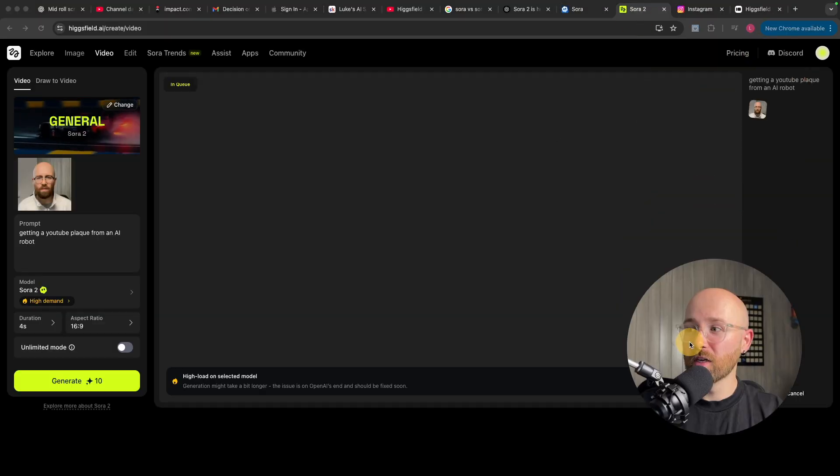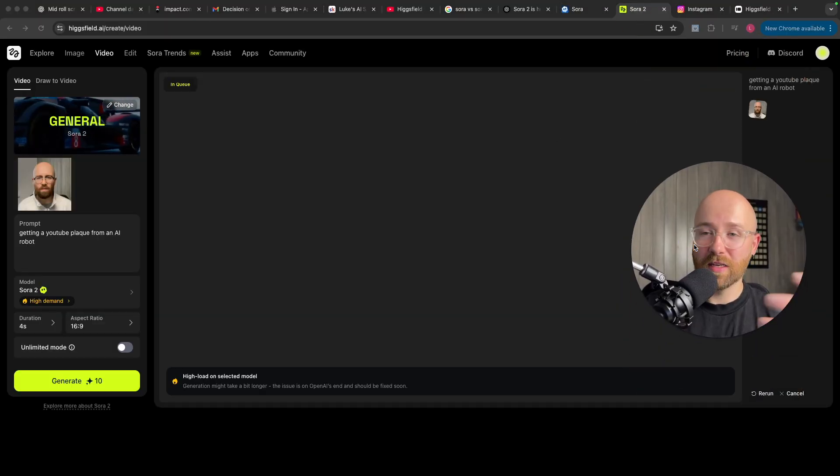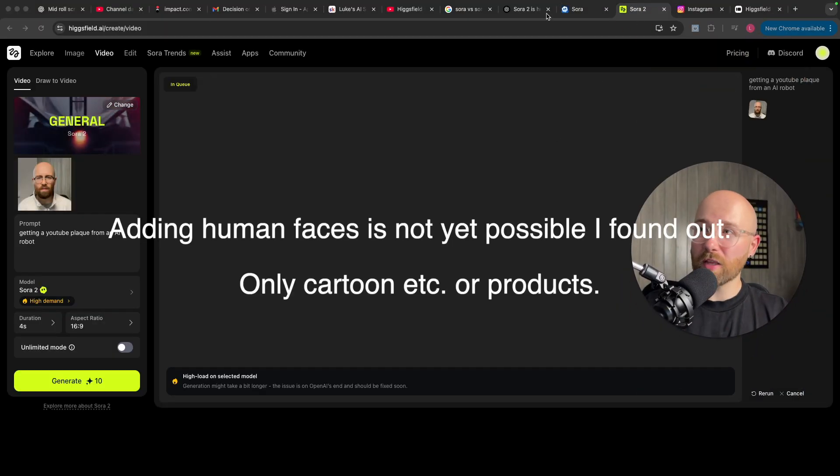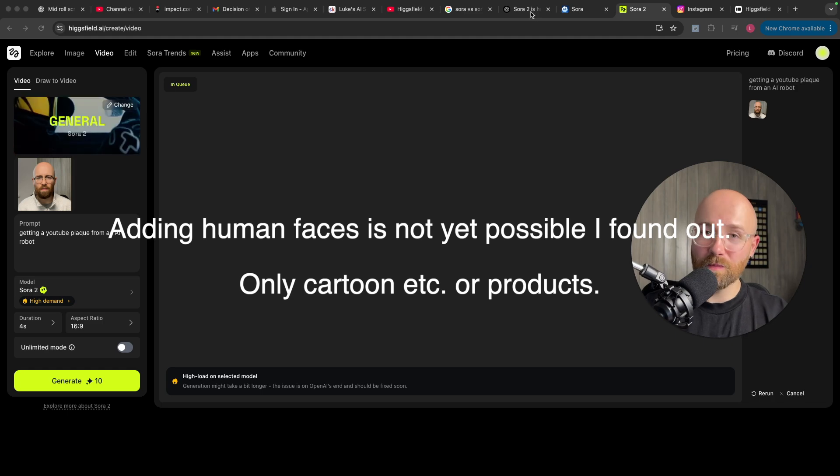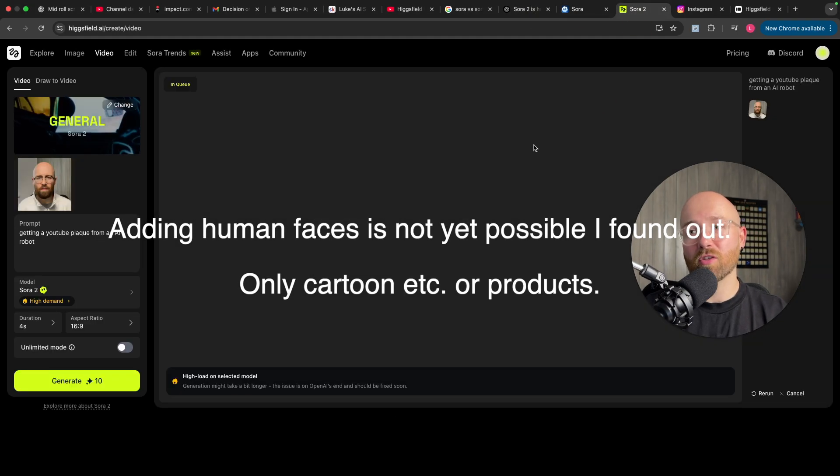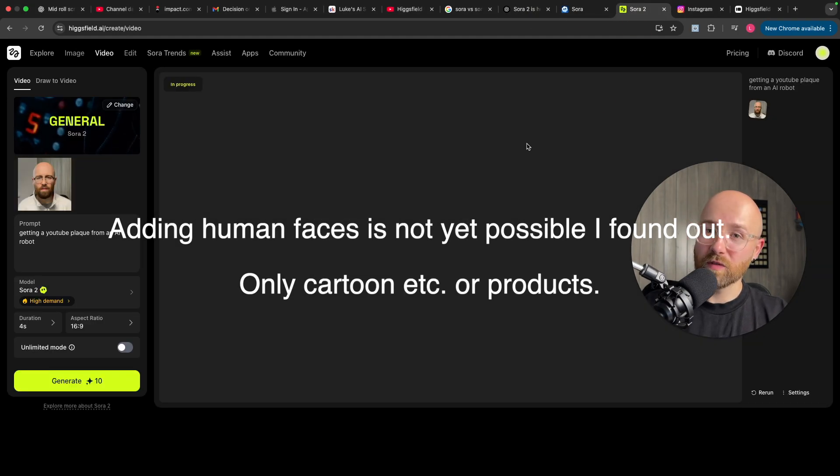So, Higgsfield are doing amazing here by providing this to everyone. Whether you think this is good or not, you know, it is something that exists. So, make the most of that, I say.